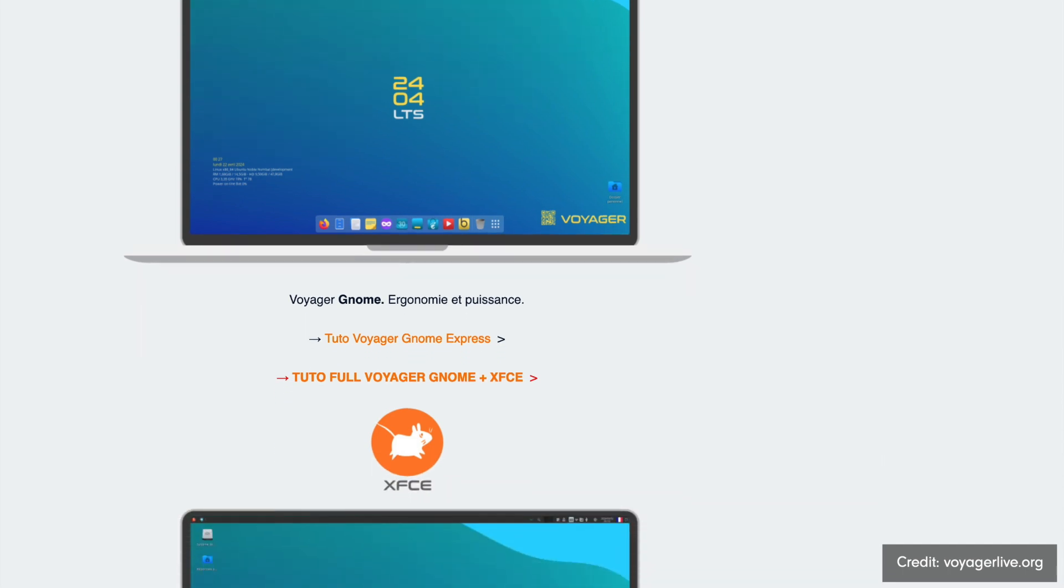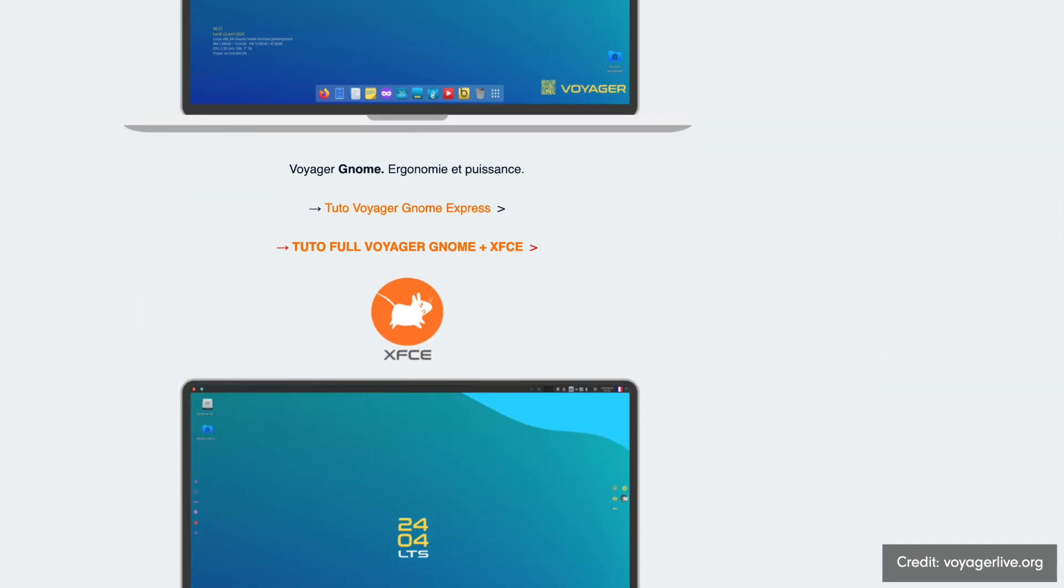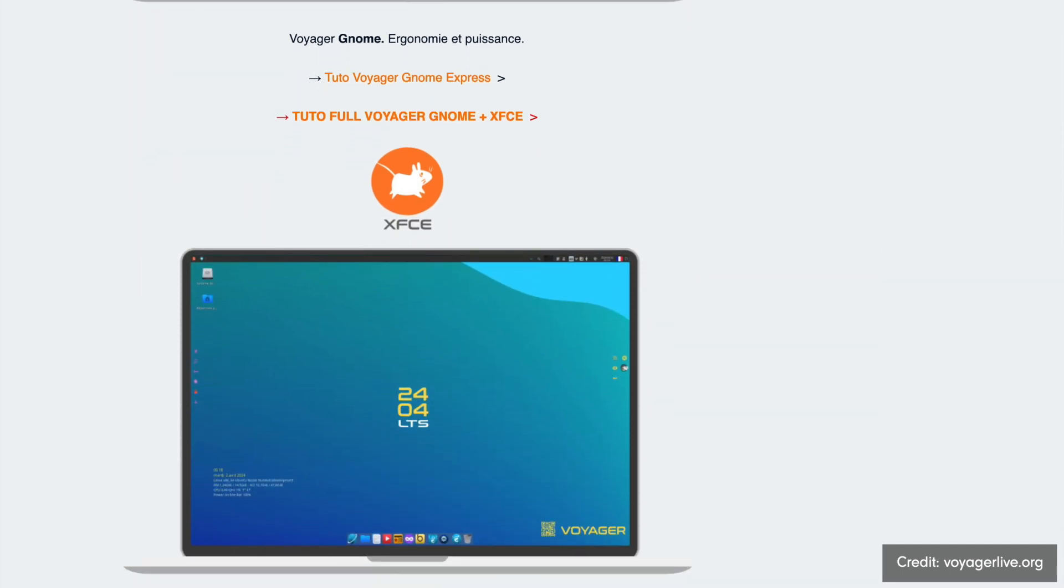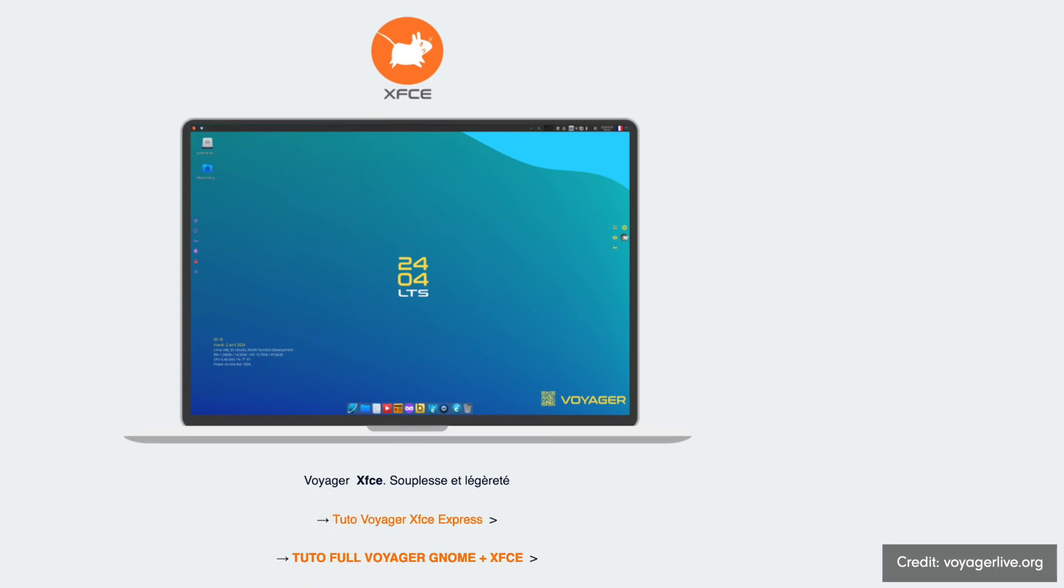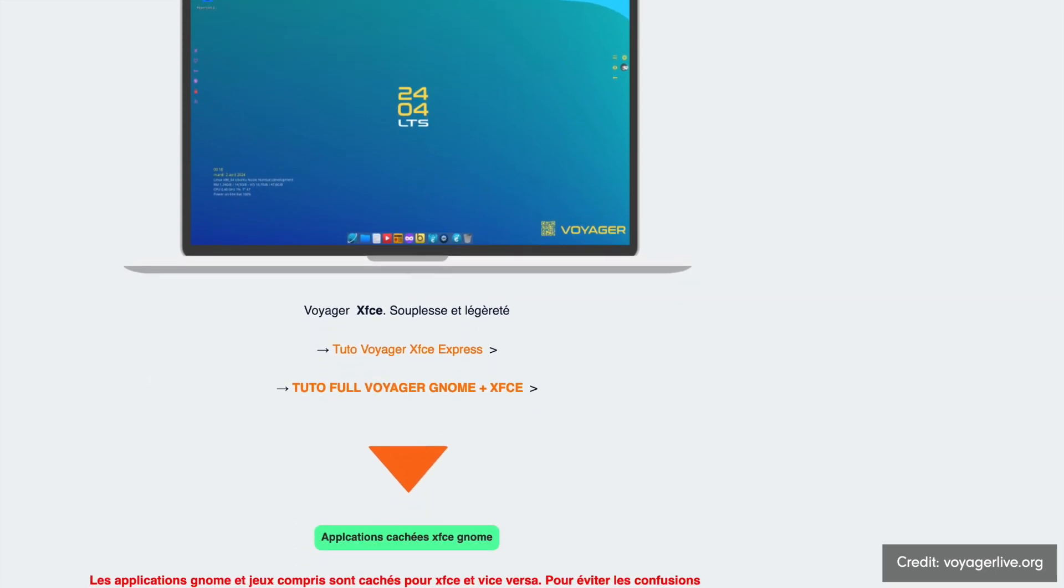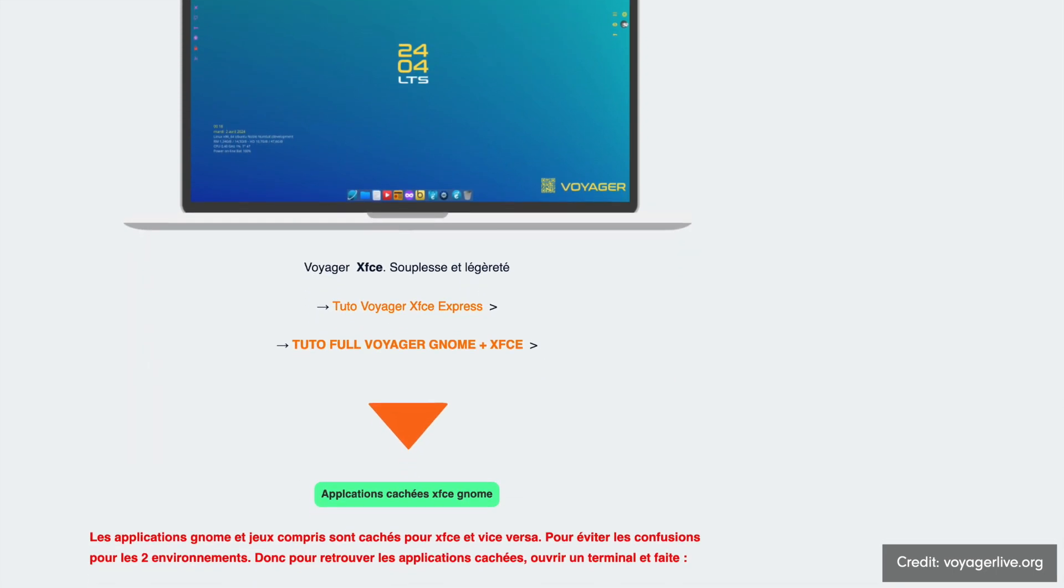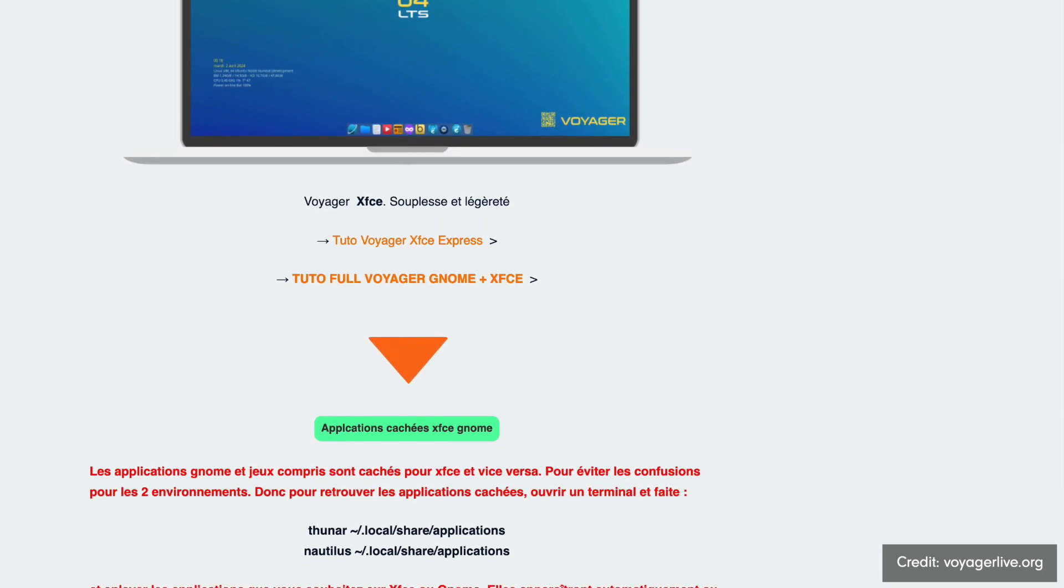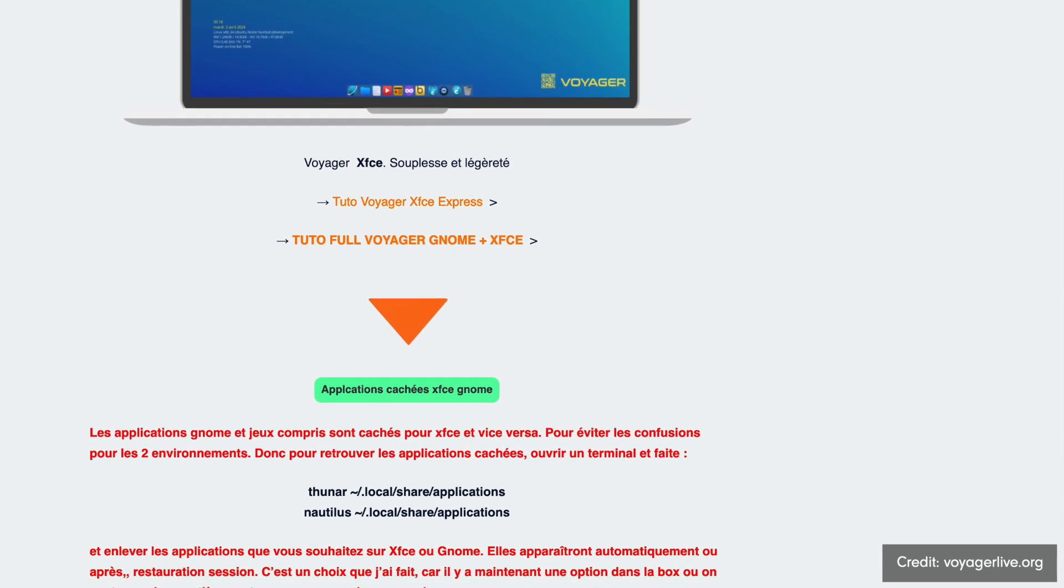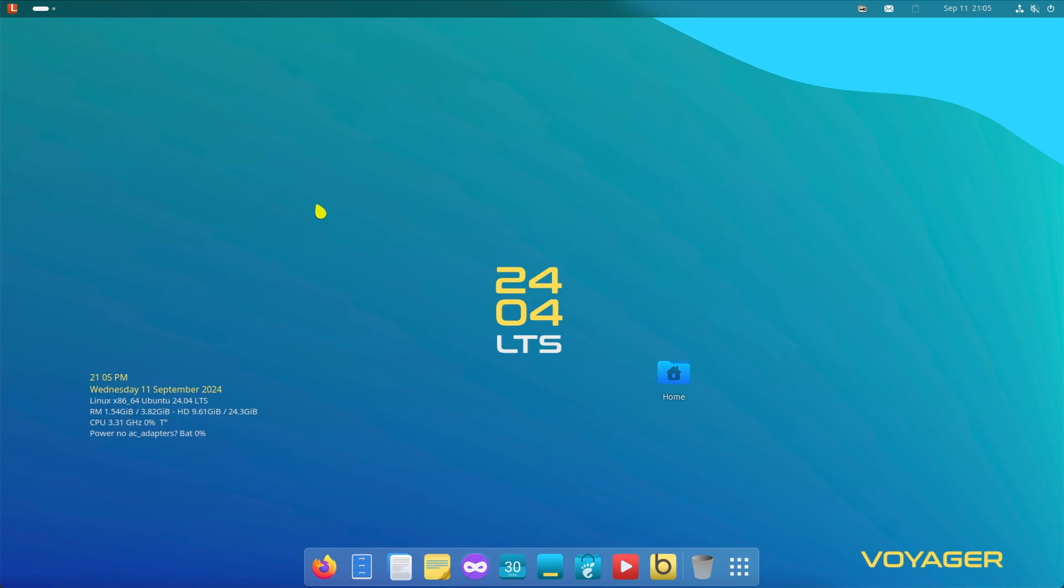So it is versatile: suitable for work, creative projects, and productivity. Lightweight system: runs smoothly even on older devices. Application variety: pre-installed programs cover various needs. And if you need more, there are several options.